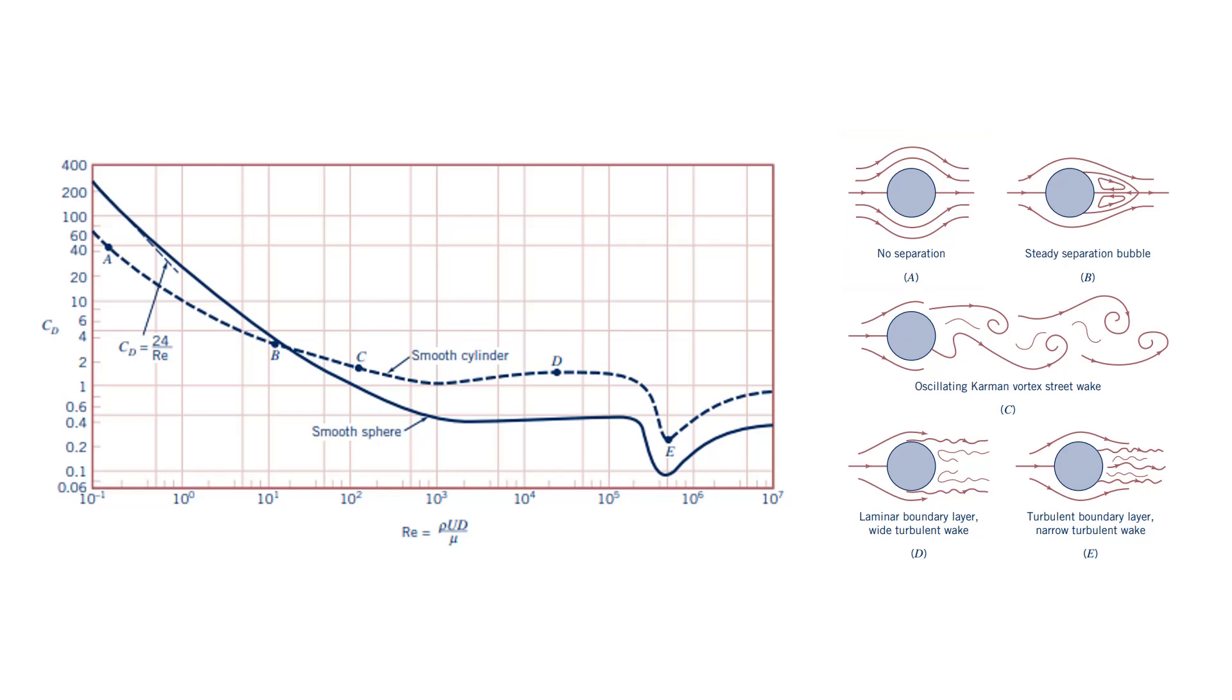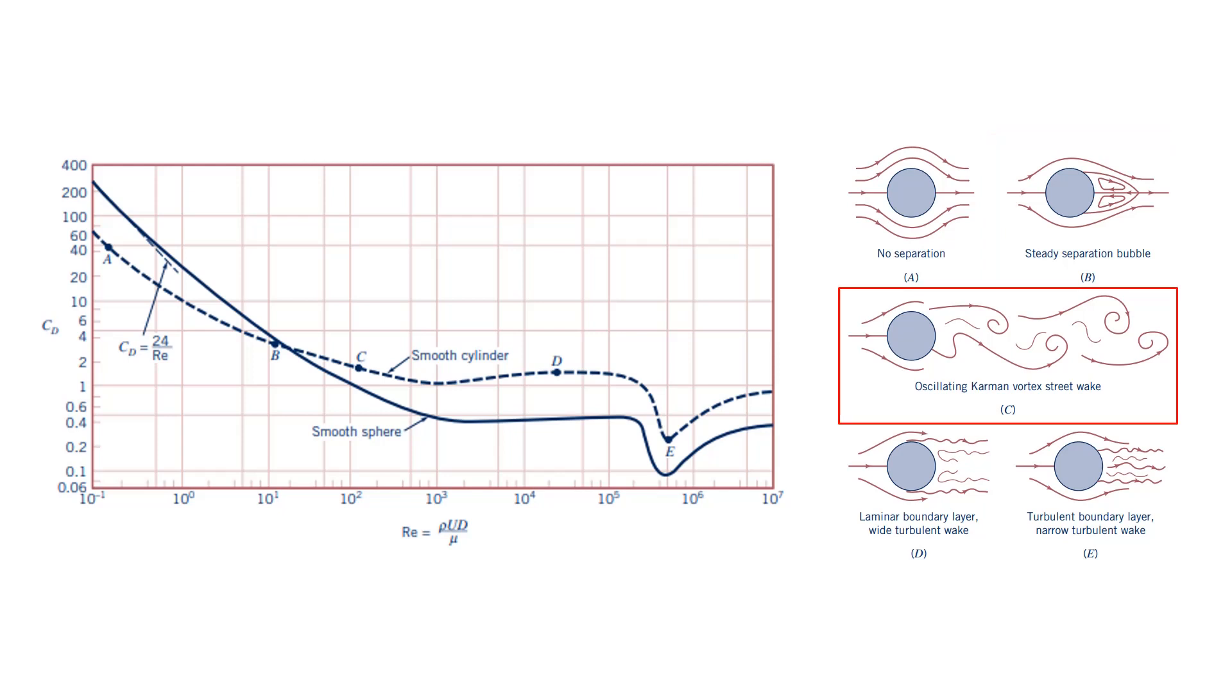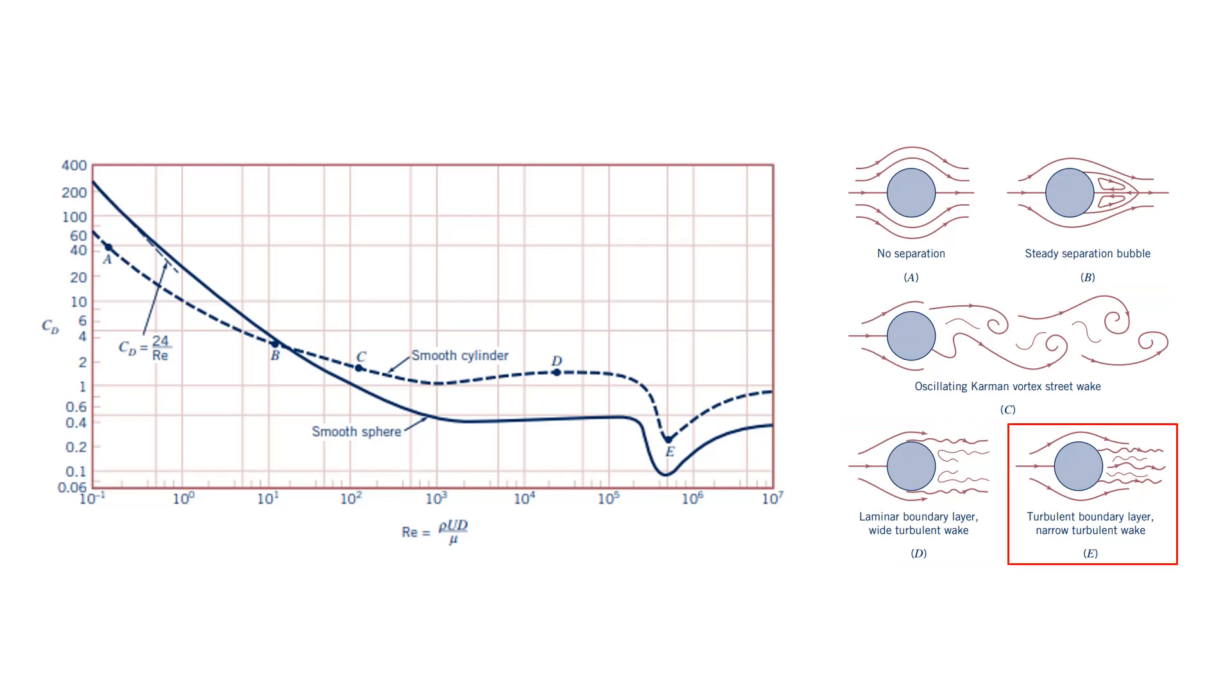As the Reynolds number increases, first a steady separation bubble forms at the back of the cylinder. Then the famous Karman vortex street, with counter-rotating vortices form in the wake. Then the wake region becomes turbulent. And finally the boundary layer in the front of the cylinder also turns into turbulent, causing drag crisis, the sudden drop of drag force. Drag crisis occurs at about Reynolds number half a million.